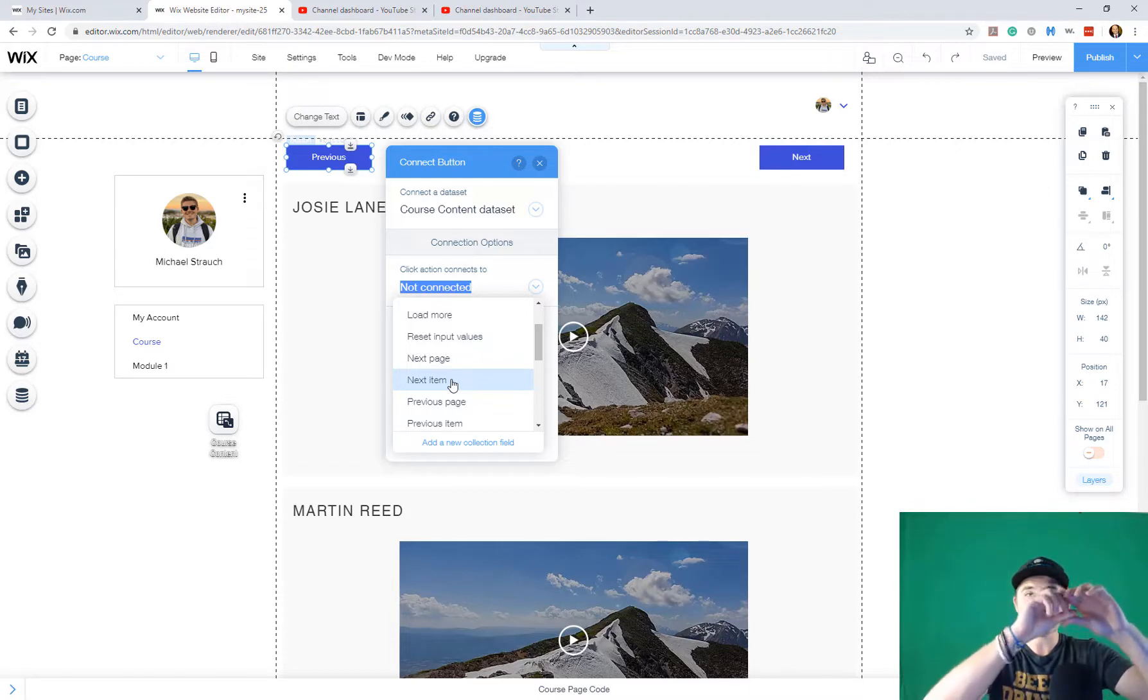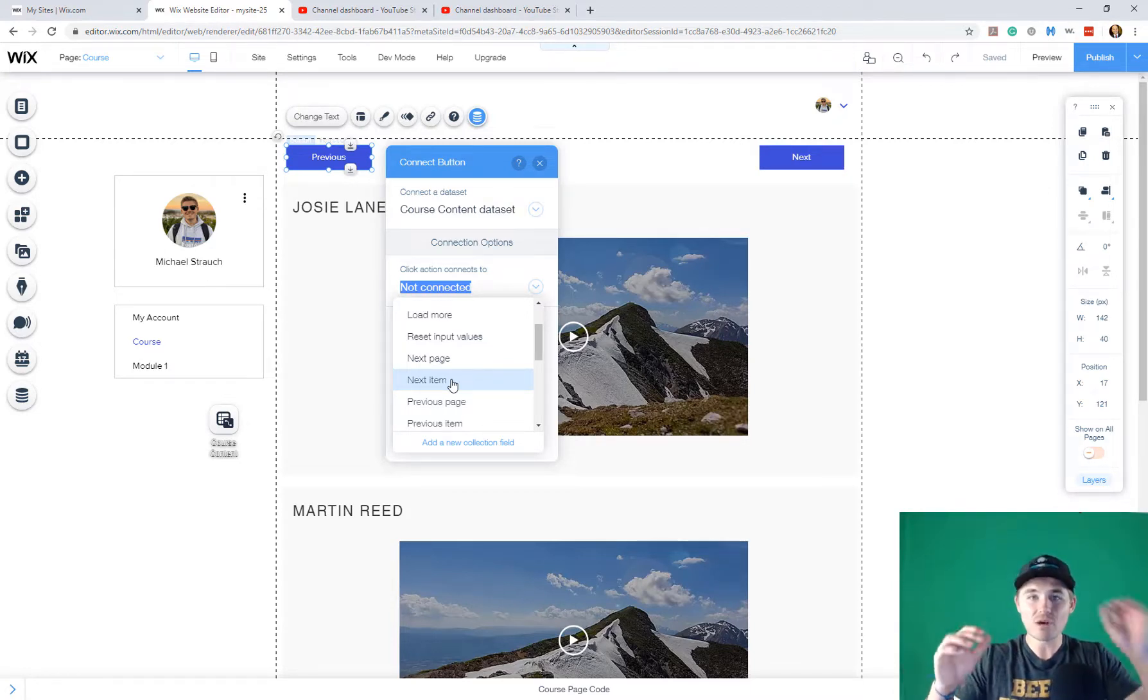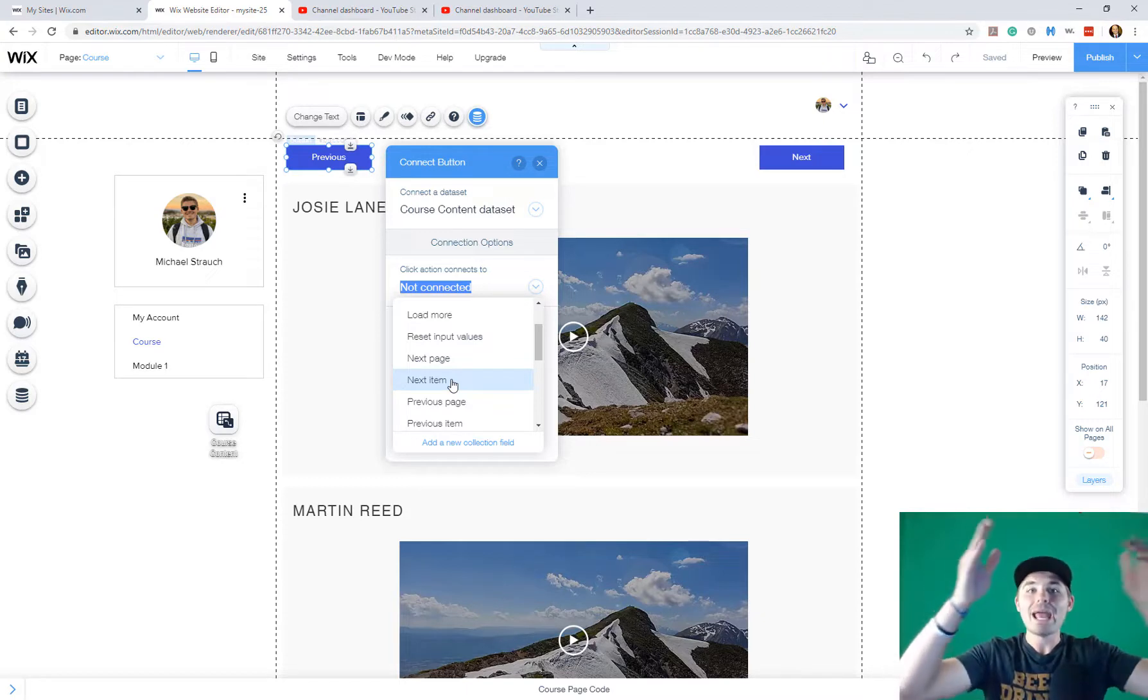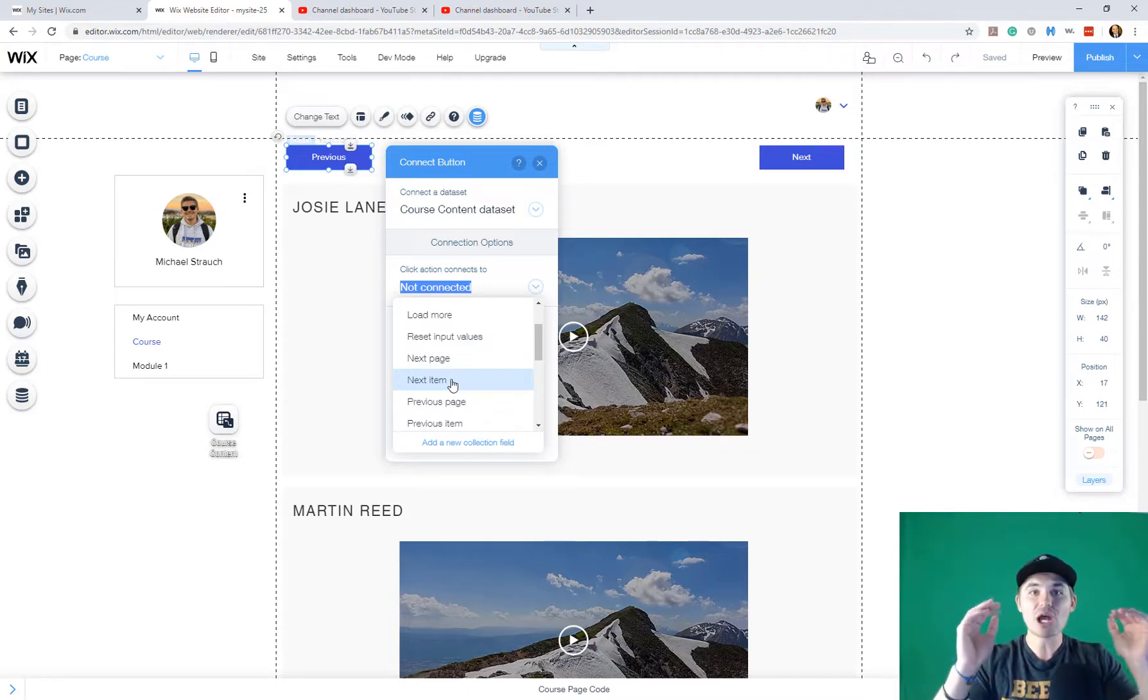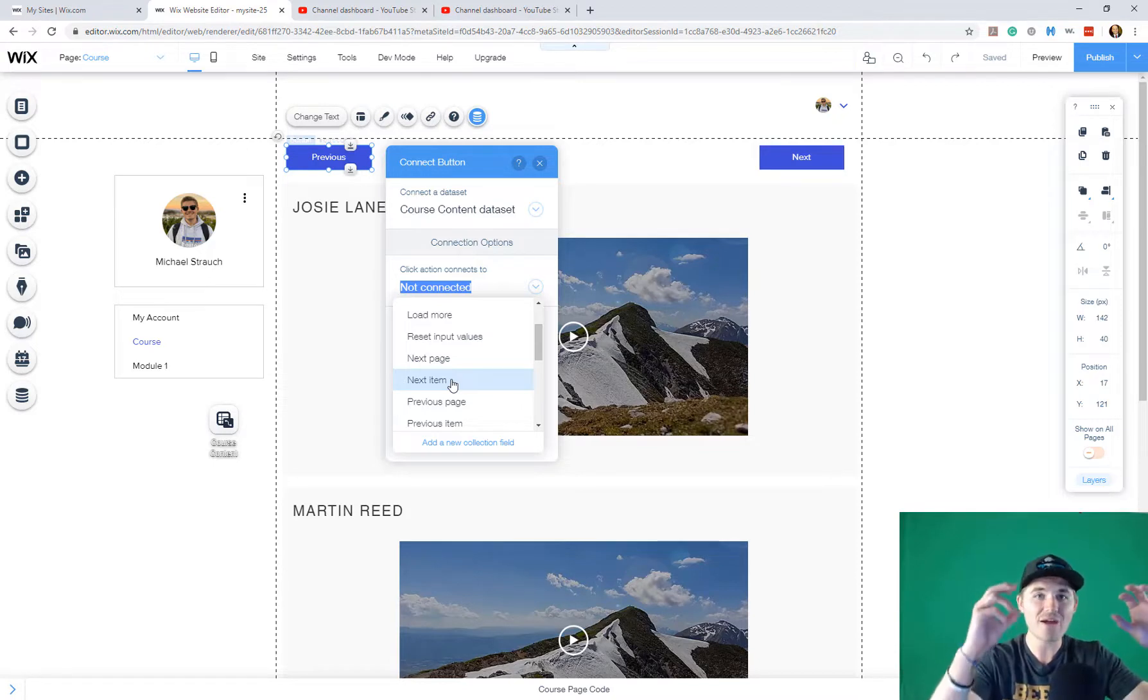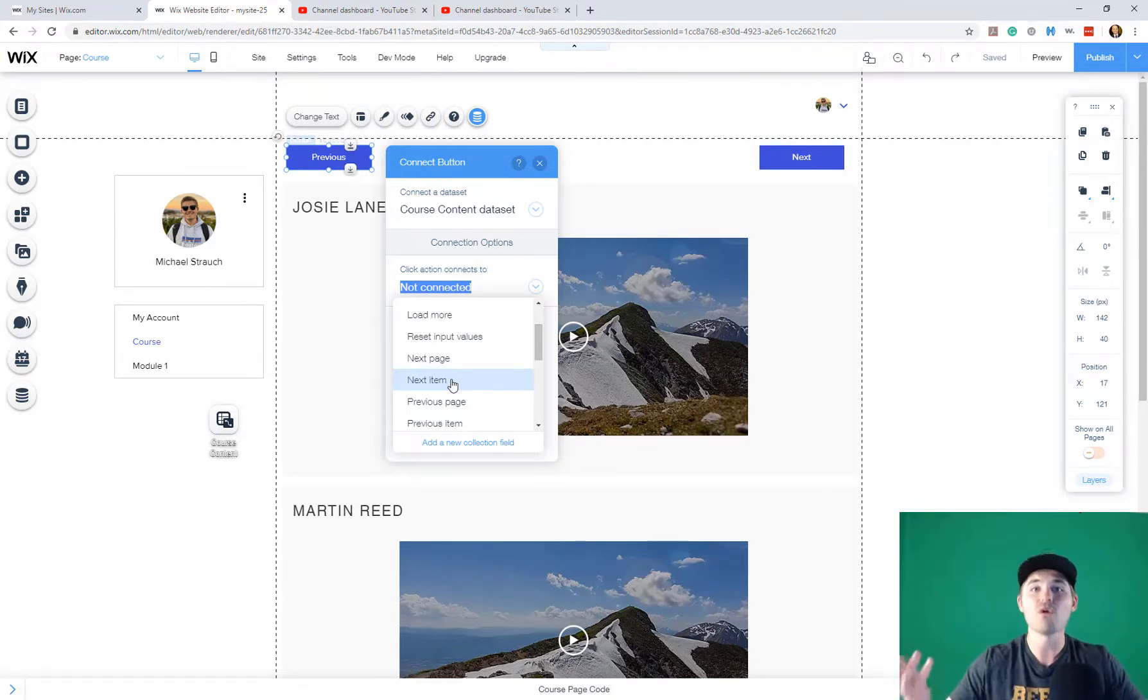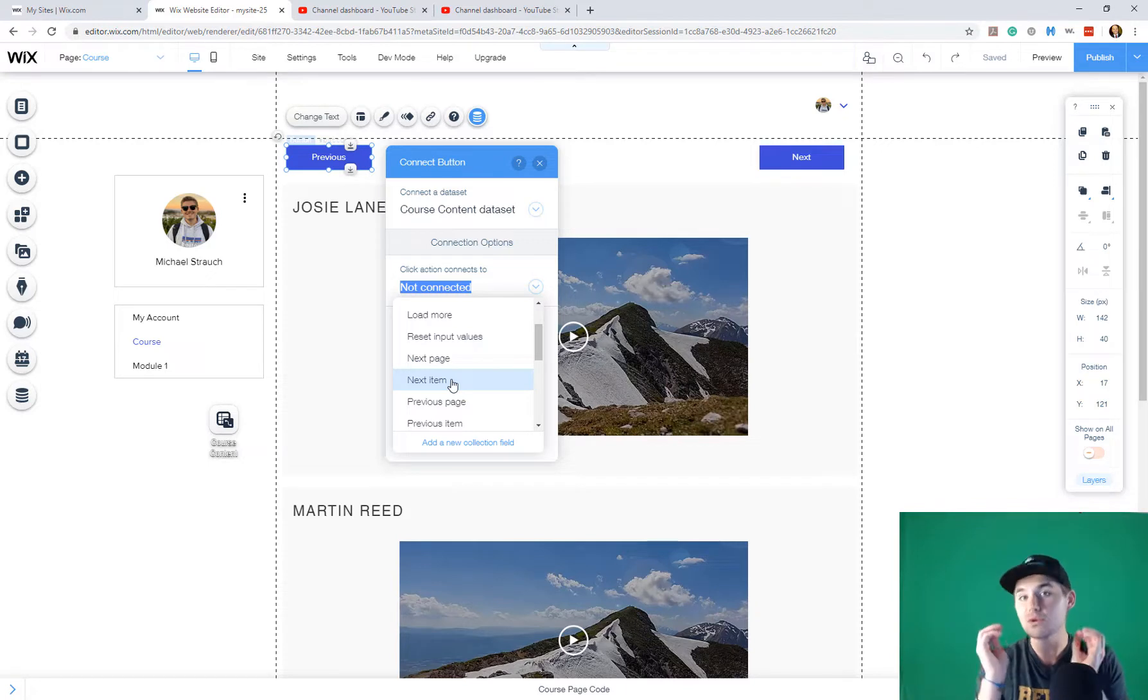So let's just say you've got one row, right? You've got one row and you've got data in there. Maybe the video title and the video. If you click next item, it'll take you to row two, whatever's on row two. So that video title, that video, and then continue forward row three, row four, row five.